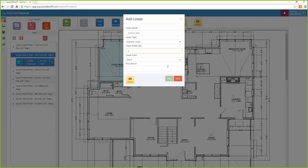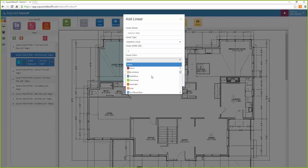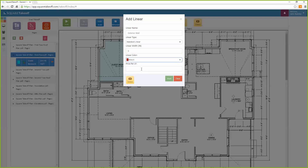Next, we will select the color we would like to use to coordinate our measurement. Now we can enter a price per square foot.